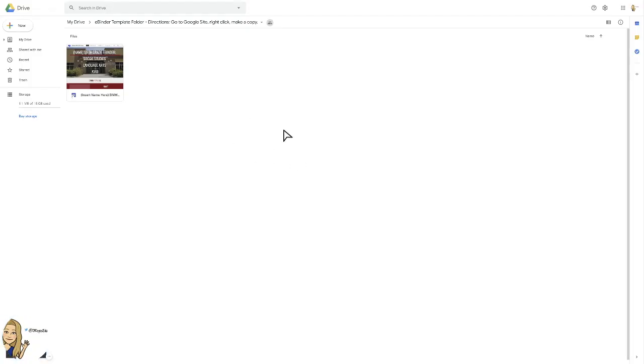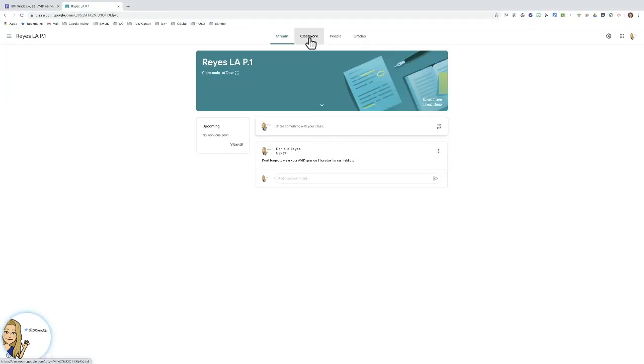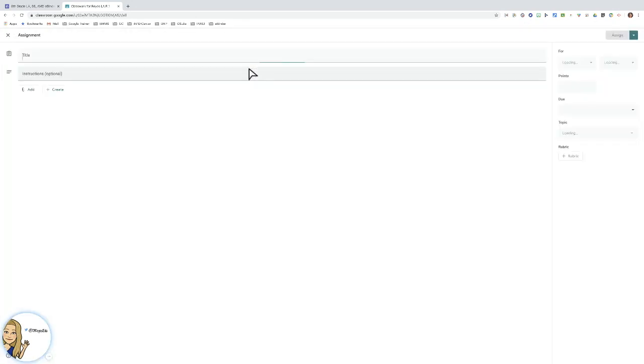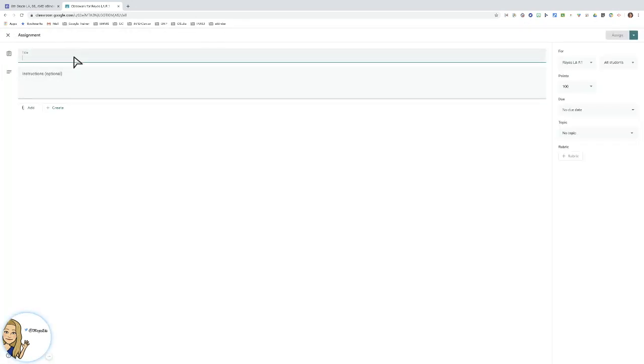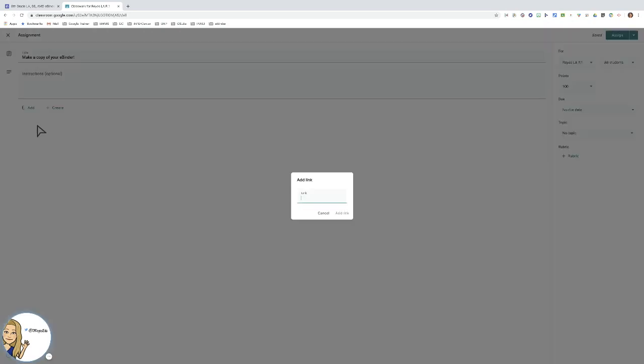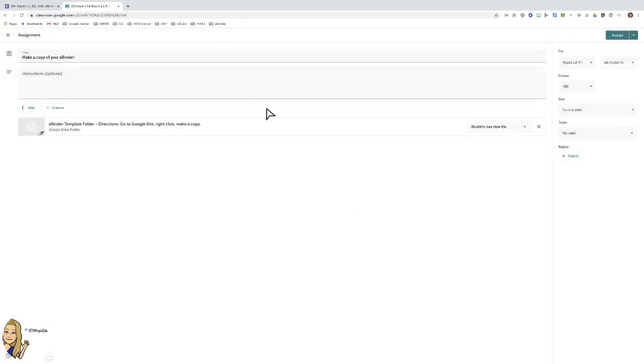So we're going to use Google Classroom as an example. I'm going to go to classwork. I'm going to create an assignment because this is something I want them to do. I'm going to add, and you can add directly from your Google Drive. You could add that site, but really we're going to add this link because this is the correct way to get them to make the copy.